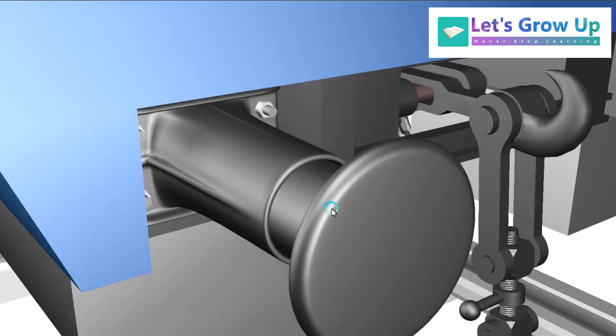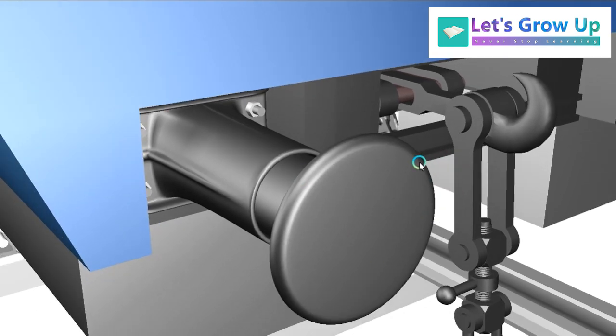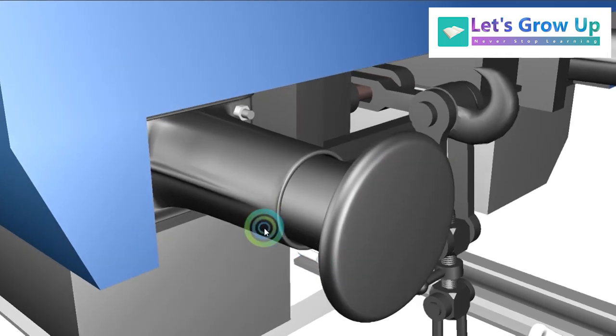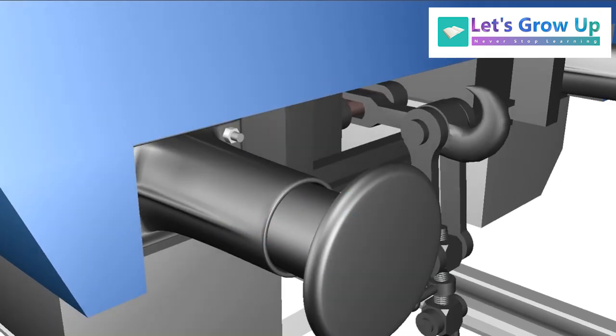There is also a video regarding this side buffer working principle. If you're watching this channel for the first time, you can check out the above link or the description box. So let's start with the animation.